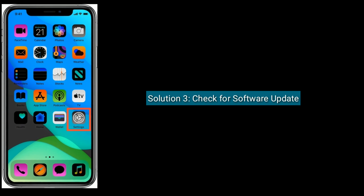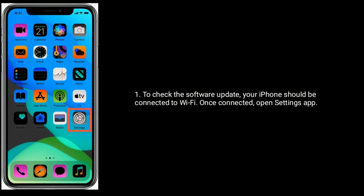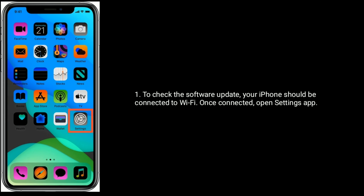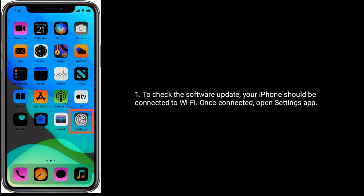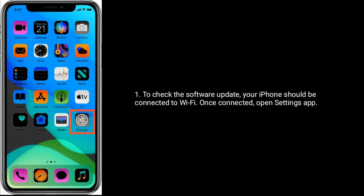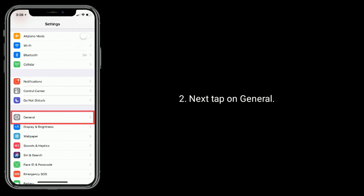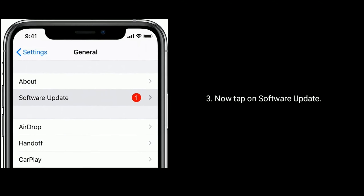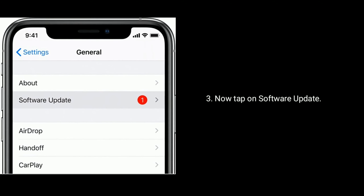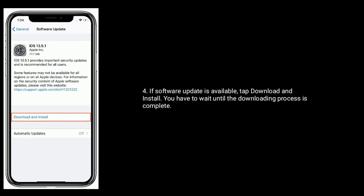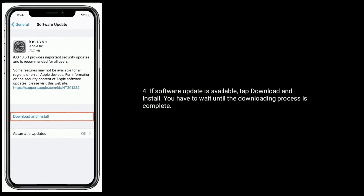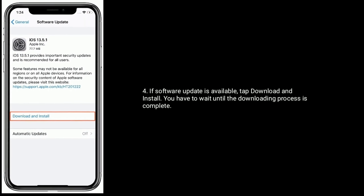Solution 3 is to check for a software update. To check for a software update, your iPhone should be connected to Wi-Fi. Once connected, open the Settings app, tap on General, then tap on Software Update. If a software update is available, tap Download and Install and wait until the downloading process is complete.